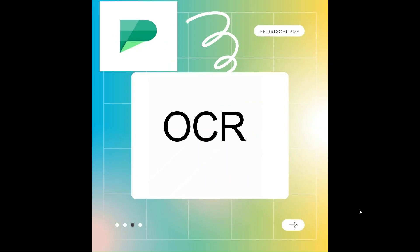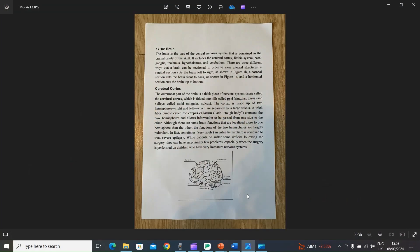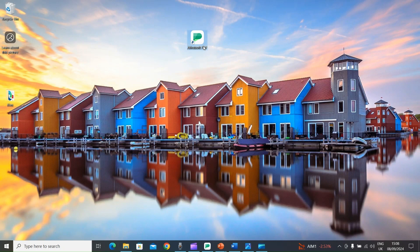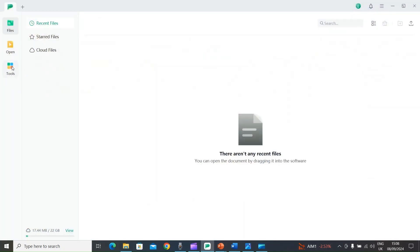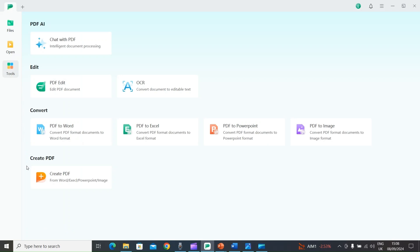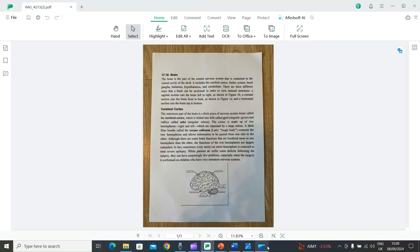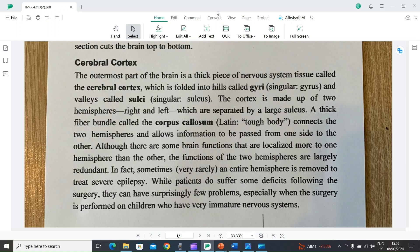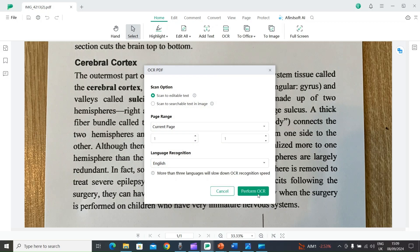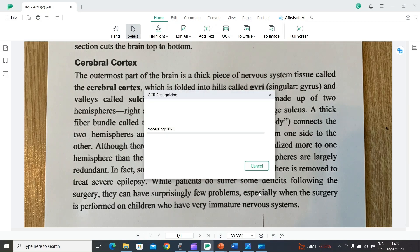The next feature is OCR. For example, I took a picture of a document from my mobile phone and I want to convert that text into editable text. I will open AFirSt Soft PDF, select Tools, then 'Create PDF', select the image and open it. With the image loaded, select the OCR option on top and then 'Perform OCR'.